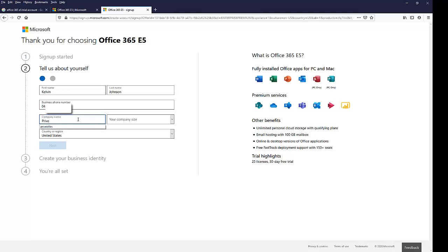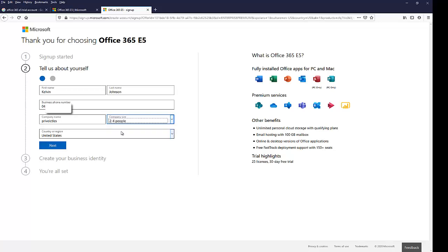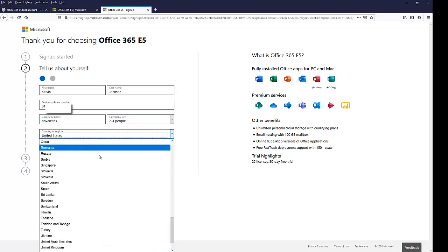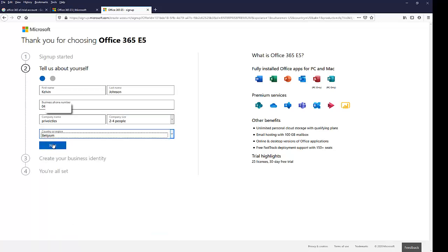My company size, I'll just put for now, let me just put like two to four people because it's a trial and my country is going to be Belgium. So let's click Next.